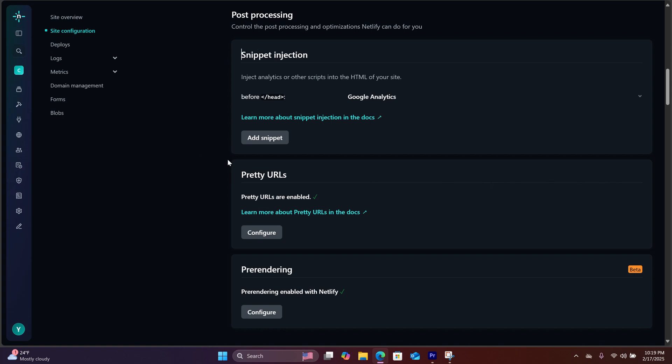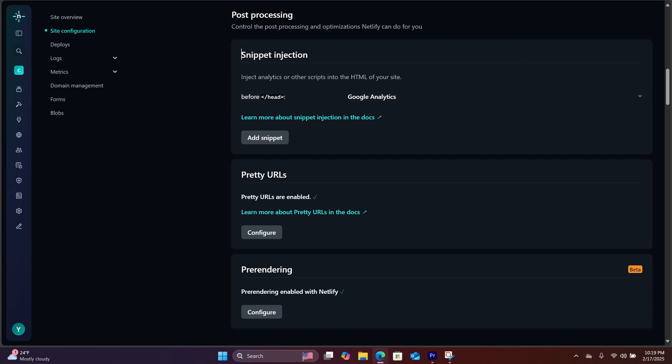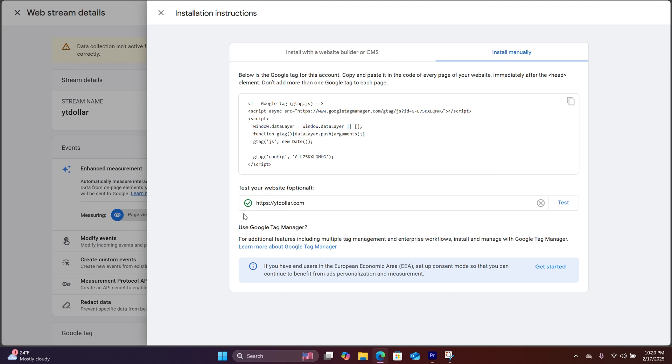The next thing we're going to do is check to see if they are connected properly. Back on Google Analytics, you will hit test. Now that you see the green check mark, that means the code has been successfully installed on the website on your Netlify account.